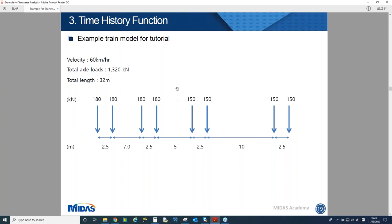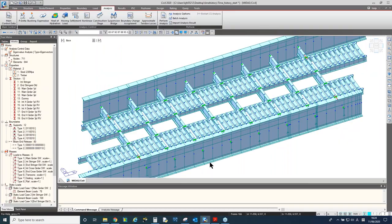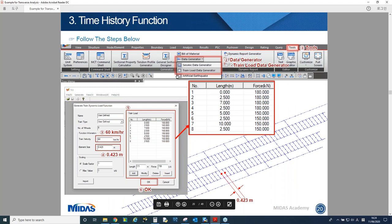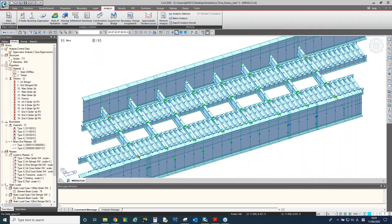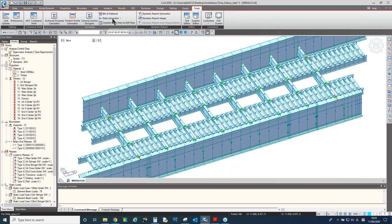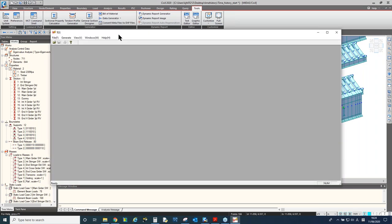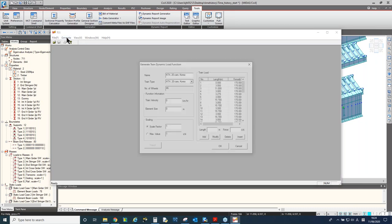To convert the train loading, we can use the data generator function. Go to Tools menu, Data Generator, and find the Train Load Data Generator for Time History function. This will open an additional module called TGS. We go to the Generate menu.